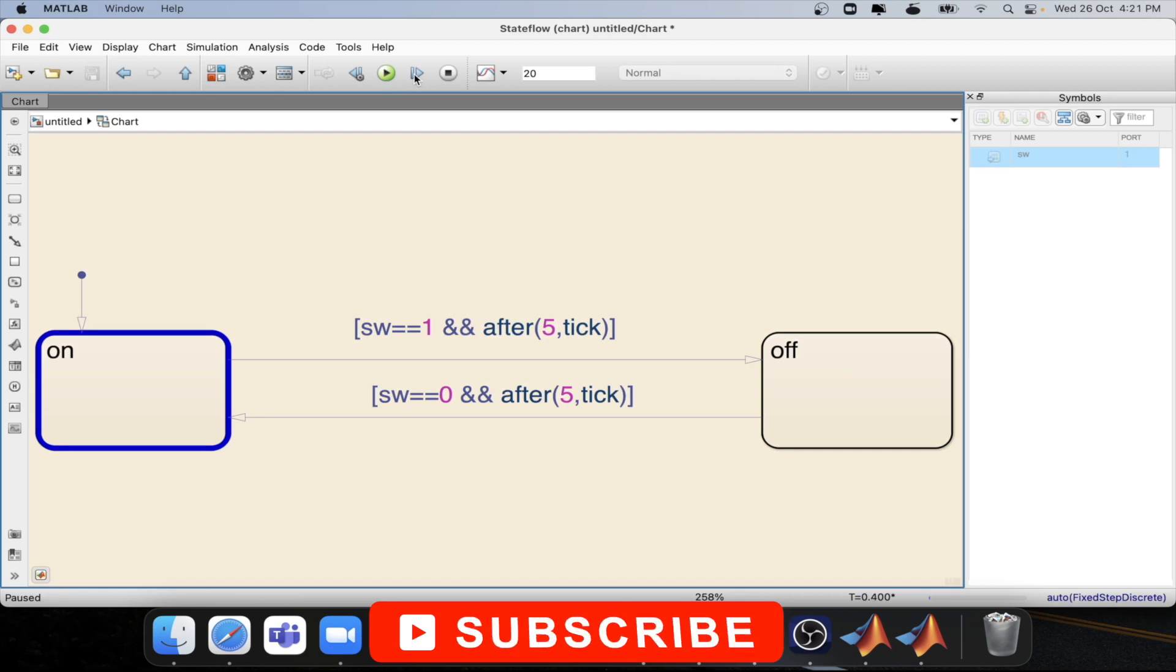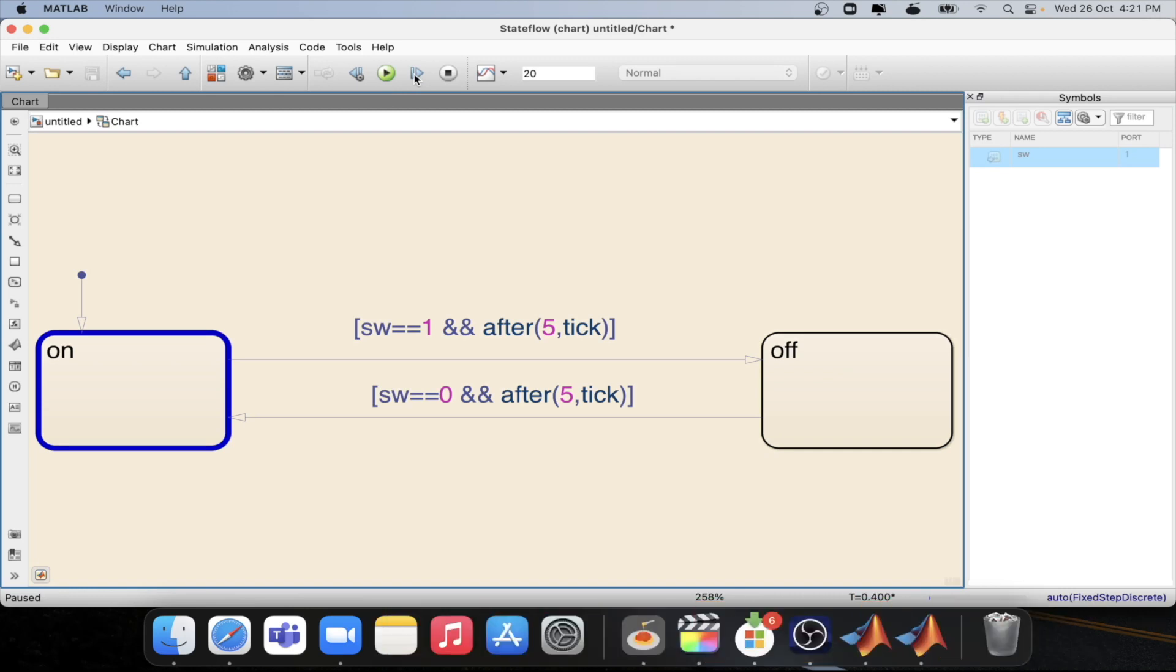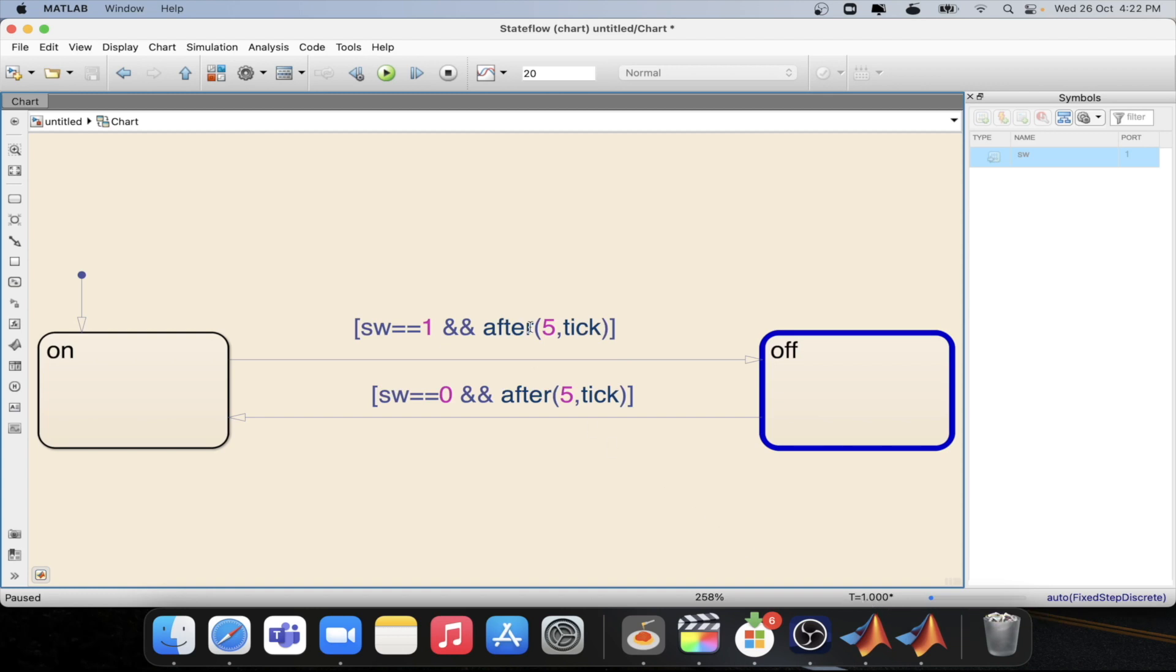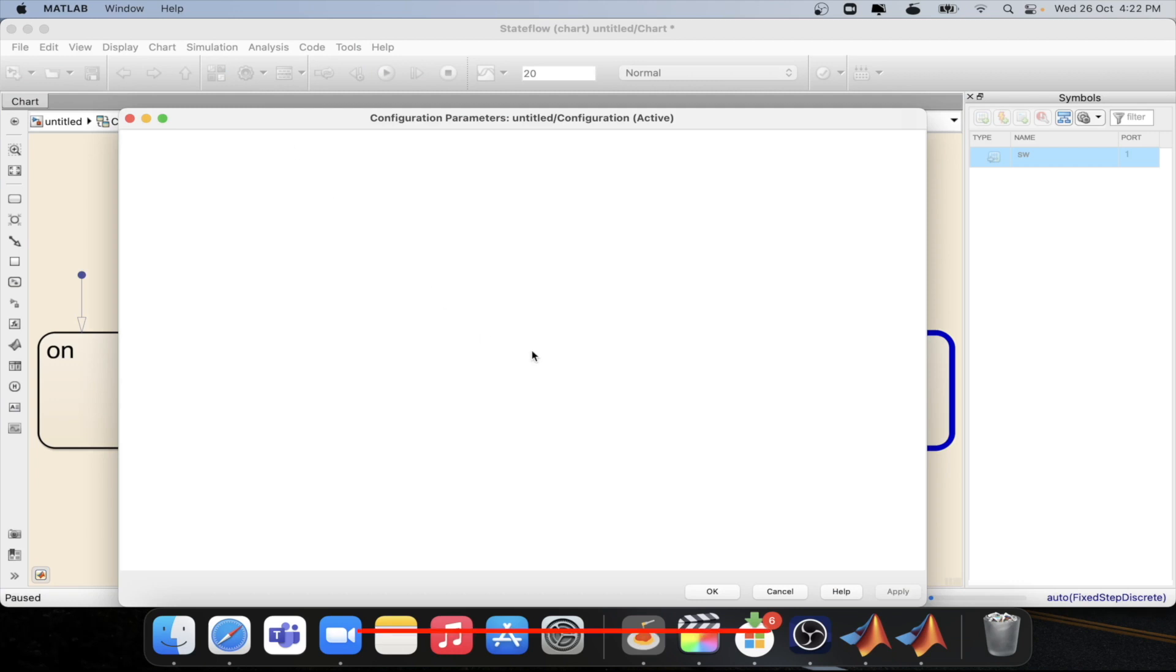Now we are at 0.4 second, 0.6 second, 0.8 second, 0.8 second, 0.10 now at one second. So we are able to do the transition at exactly one second which is the fifth tick as we have the sample time of 0.2 second.